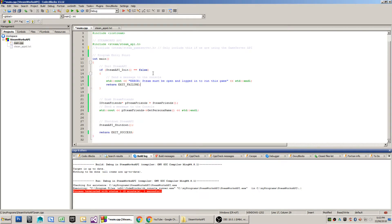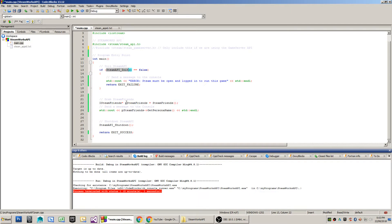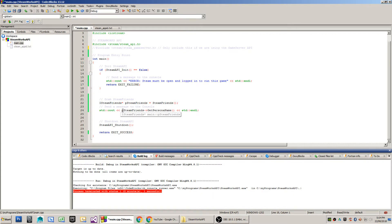There are two main functions for your first, I guess, hello world Steam application, and that is the steam api underscore init function, which initializes Steam. This function will return false if you don't have an instance of Steam that is both in-memory and also logged into the Steam system. So if your developer account or your end user has not logged into Steam, then that function will return false.